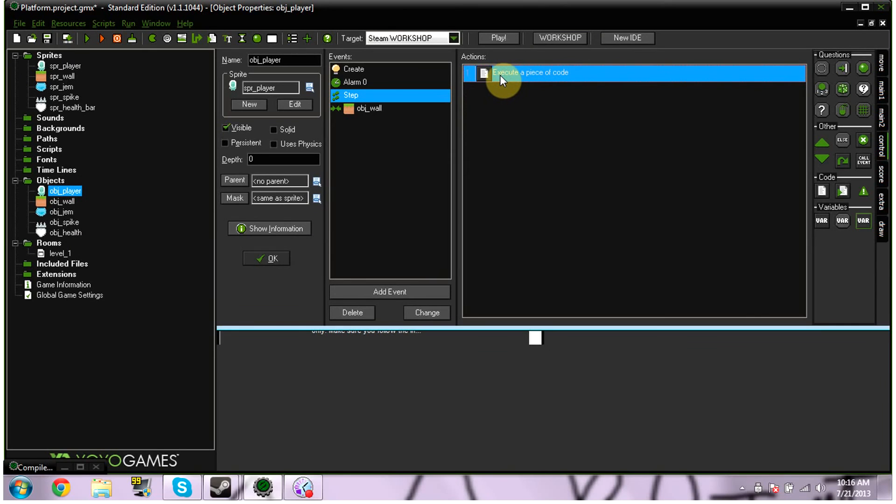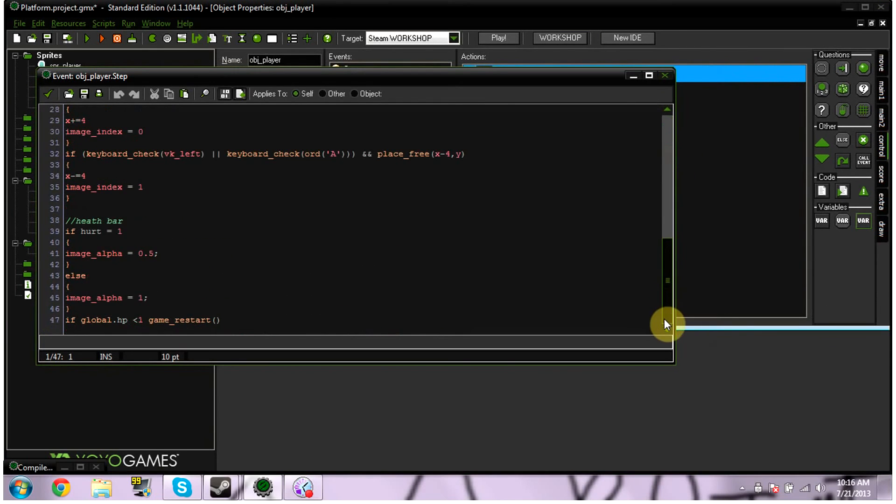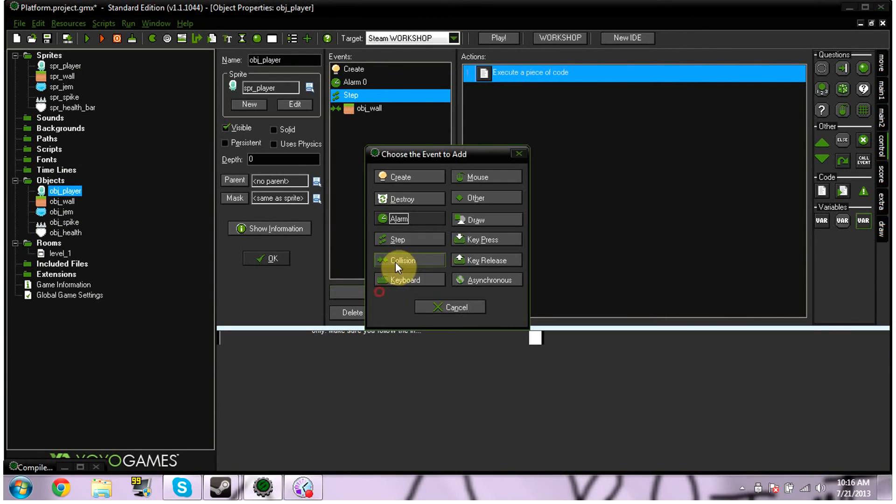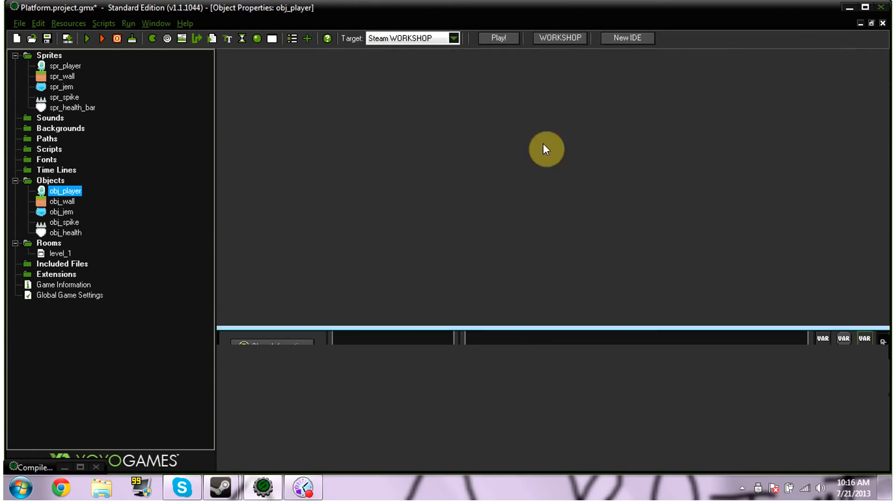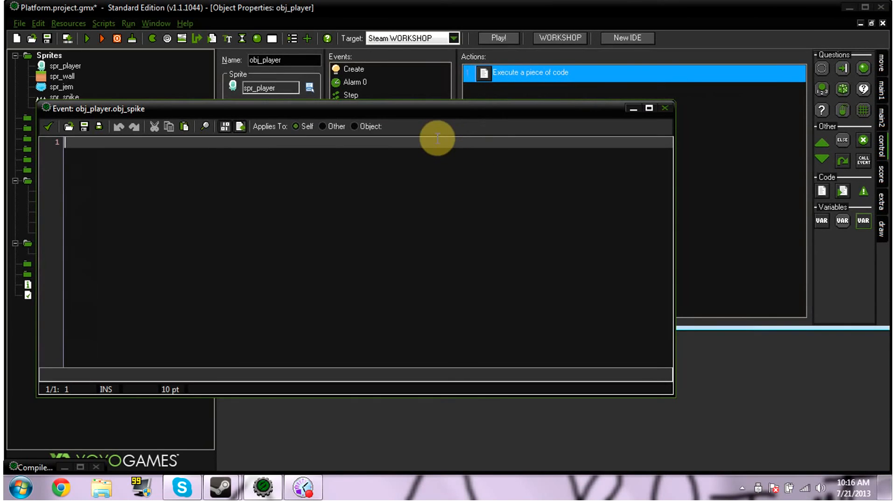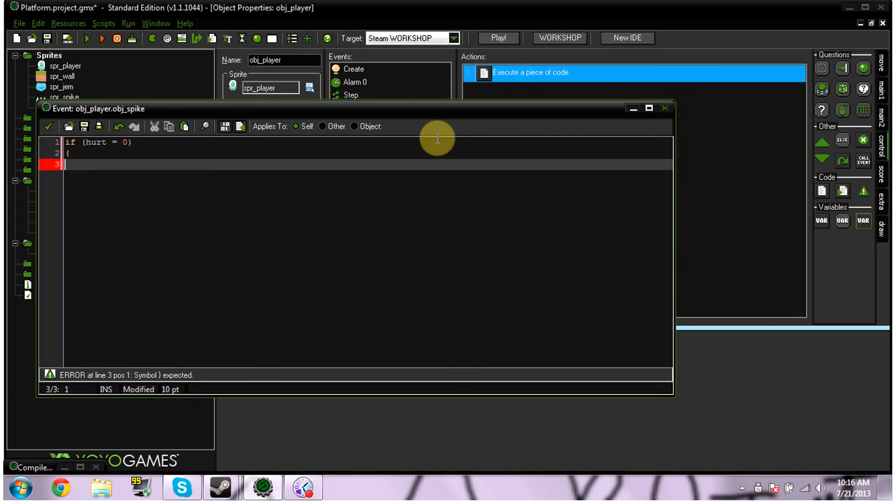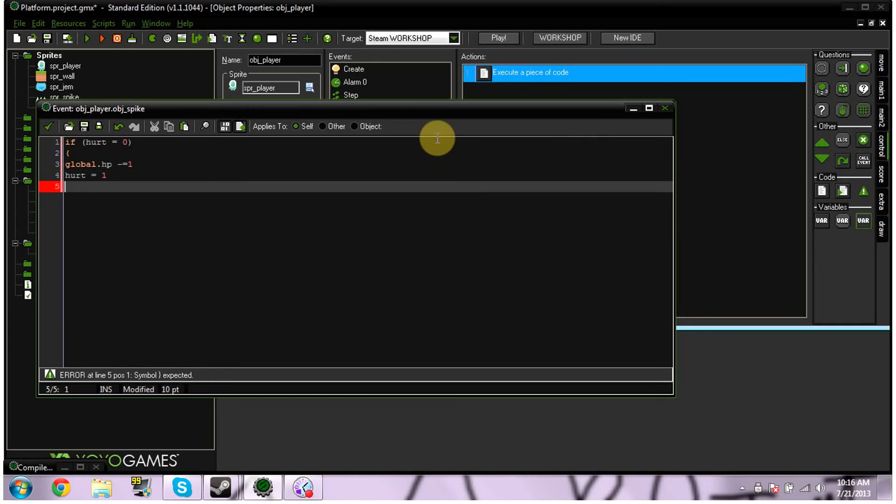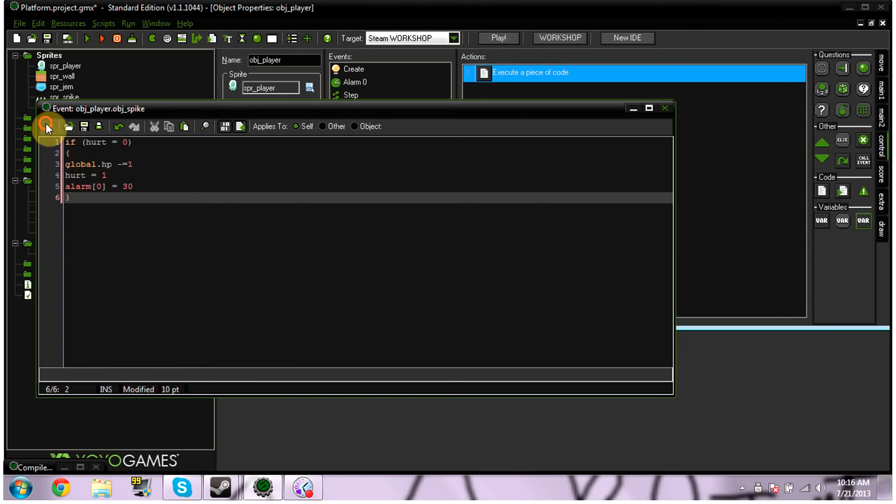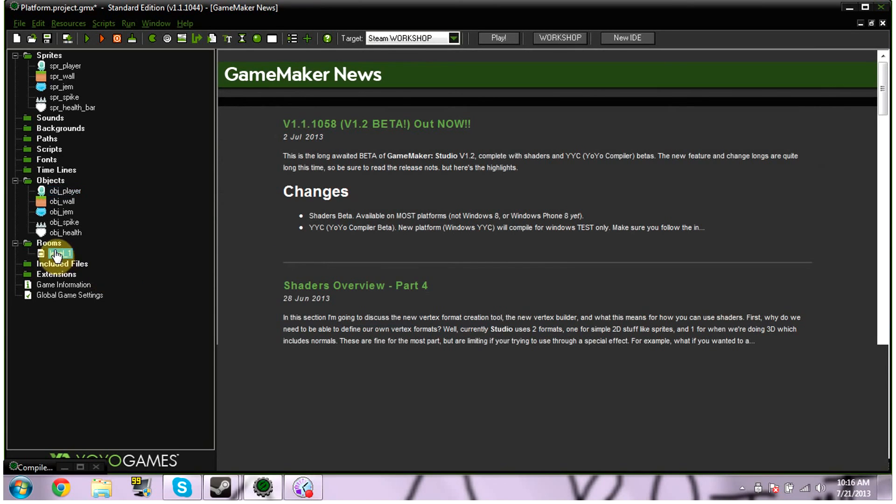We're also going to add back our event. Our collision with our spikes event. And we're going to put in some code. So we're going to put. Parentheses. Hurt equals 0. Bracket. Global.hp minus equals 1. Hurt equals 1. Alarm brackets minus 0 equals 30. I'm going to close that. So. Then we're invincible for about 30 seconds. So. If we get hurt. We're invincible for a few seconds. We don't just keep dying. And. That should be all we need.